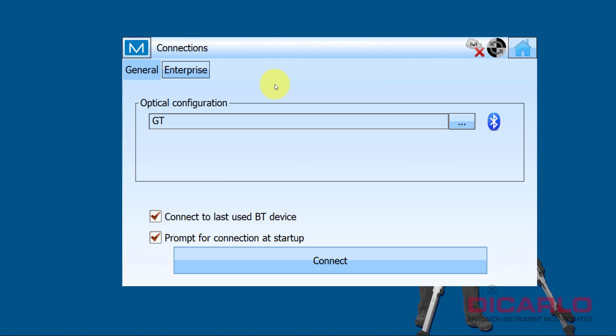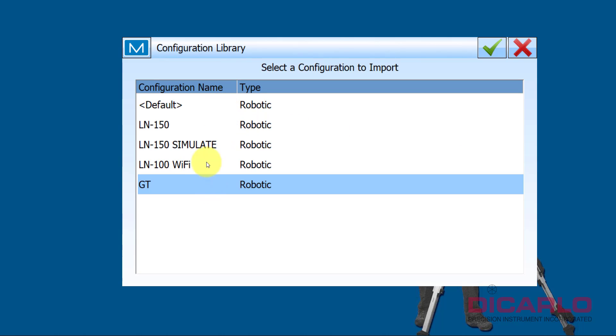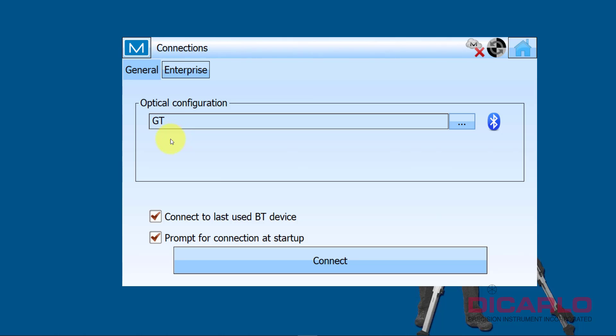When you start Magnet Field Layout, typically it asks you for connecting to an instrument. If you just hit connect, it'll inherit any of the settings that you have in here. I have a couple of settings I can choose from, but for the sake of this exercise I'm actually not going to connect to anything right now.